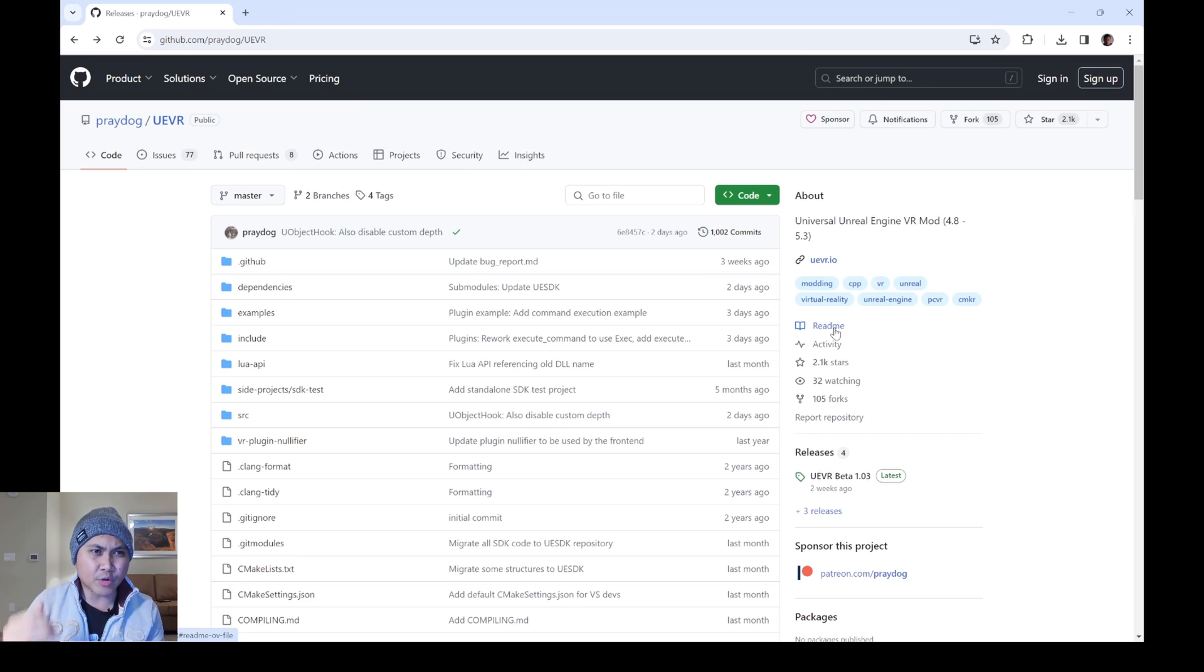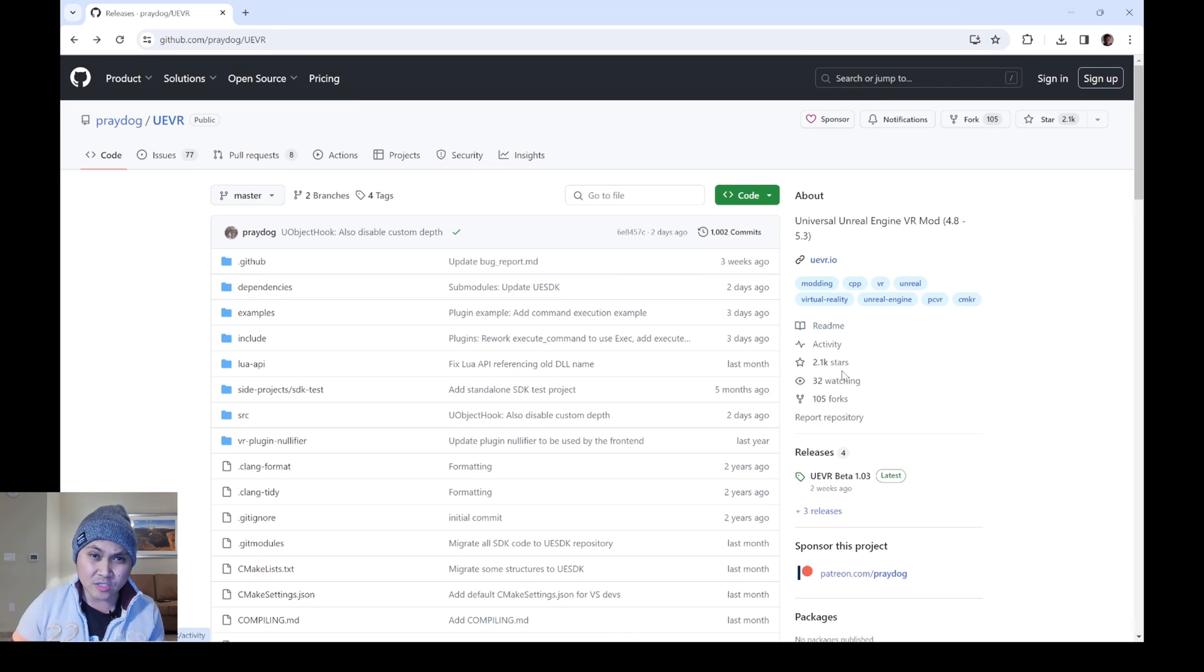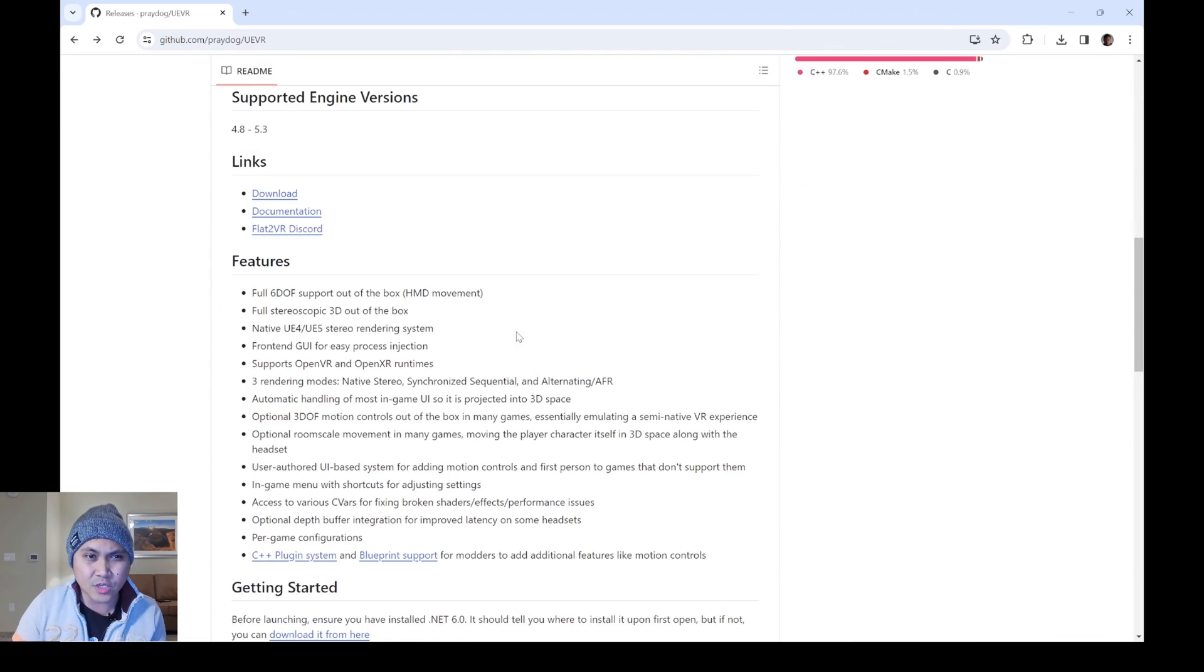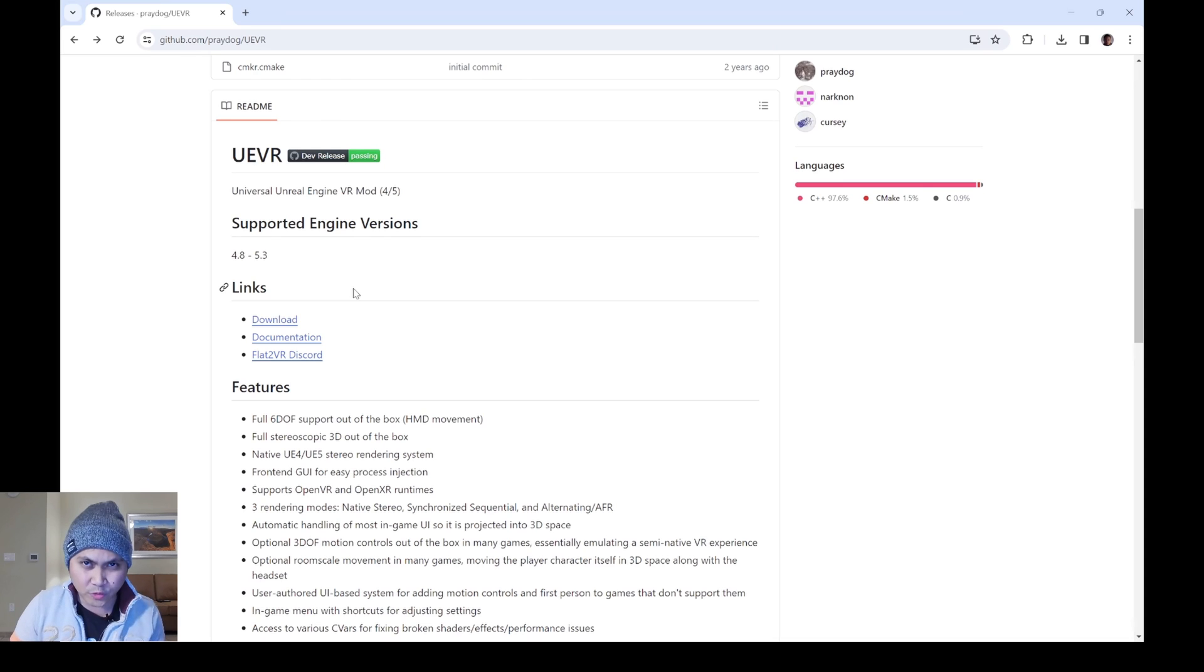So here we are in PreyDog's GitHub page. If you just Google PreyDog UE VR, it's going to take you to this page. And all you have to do here is download the UE VR folder.